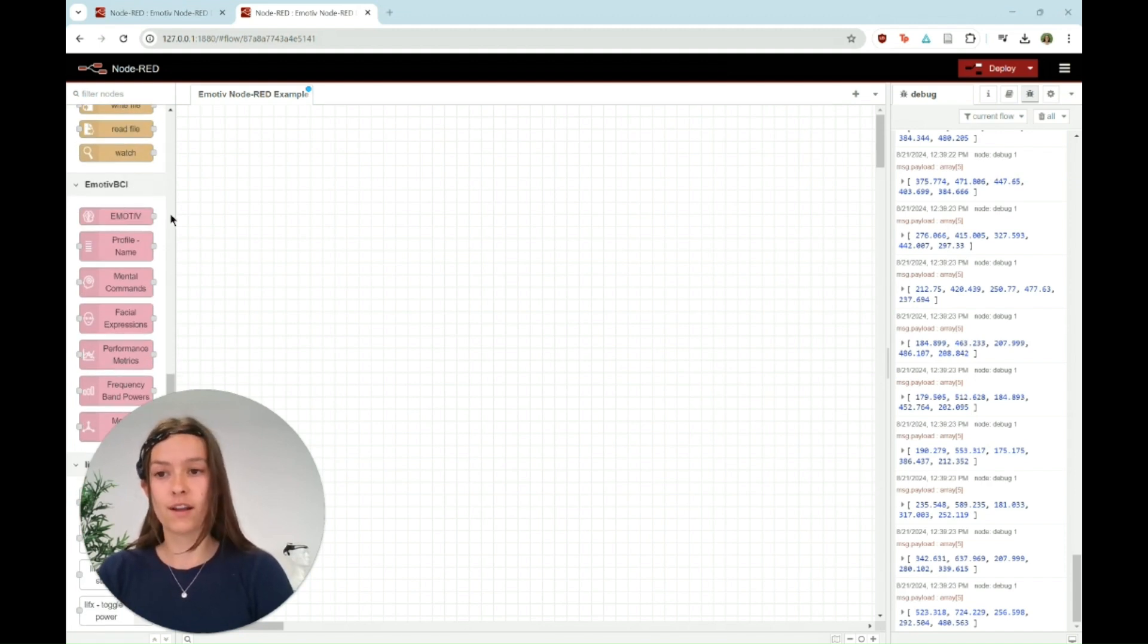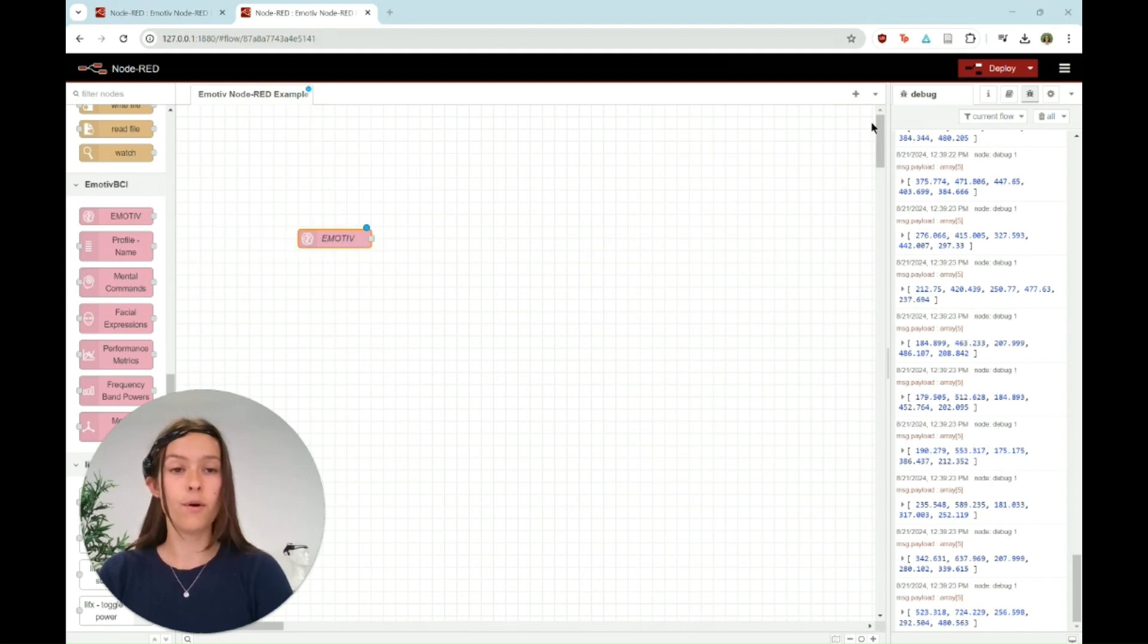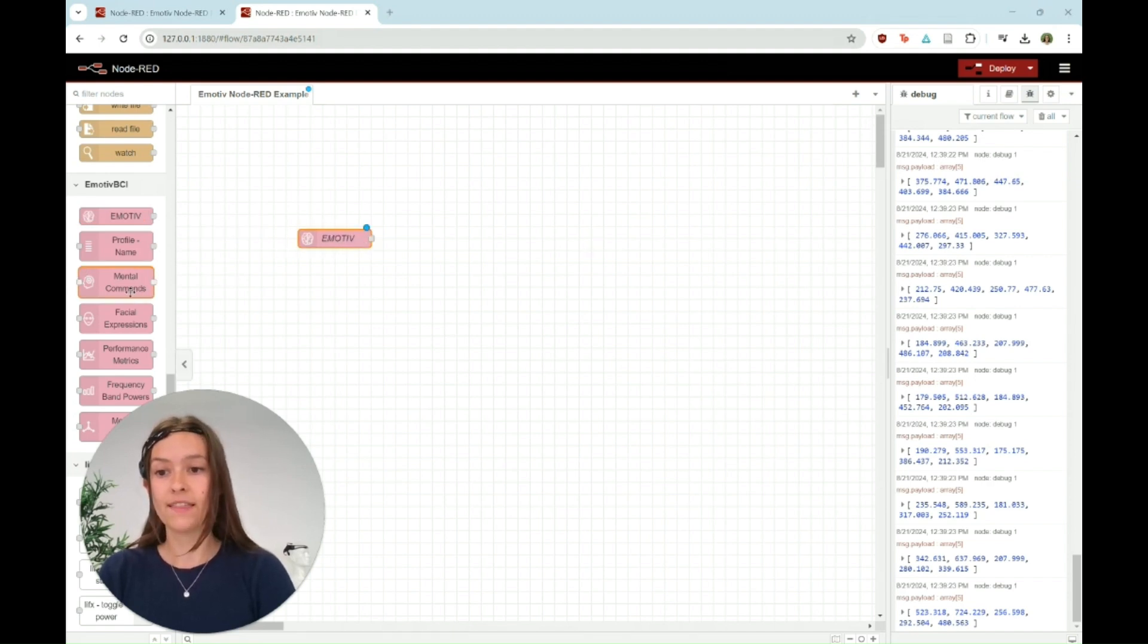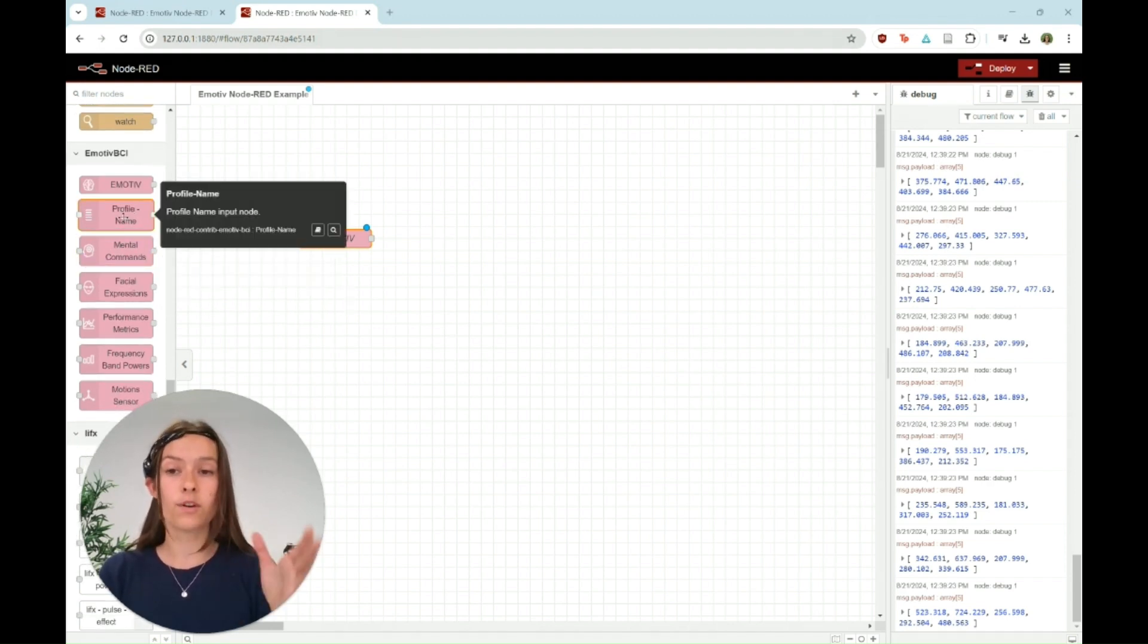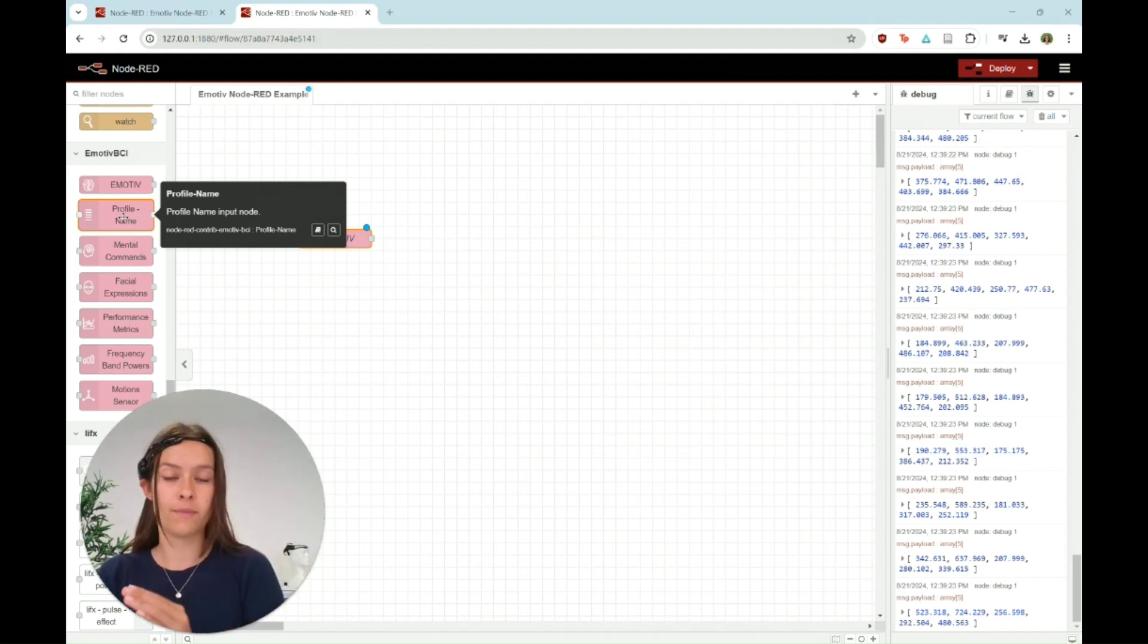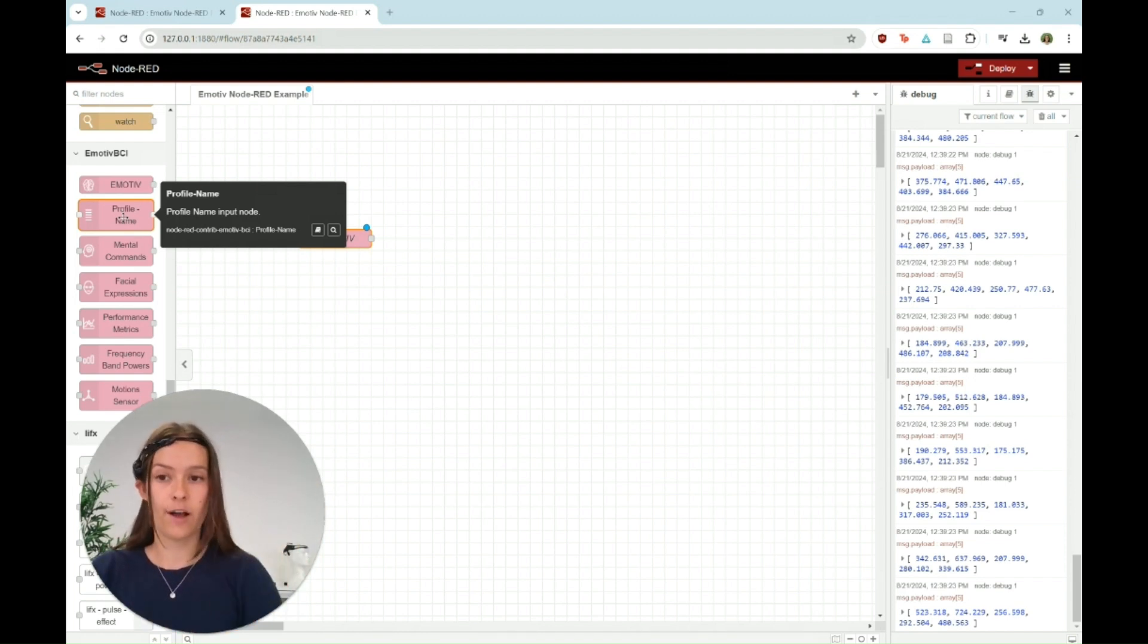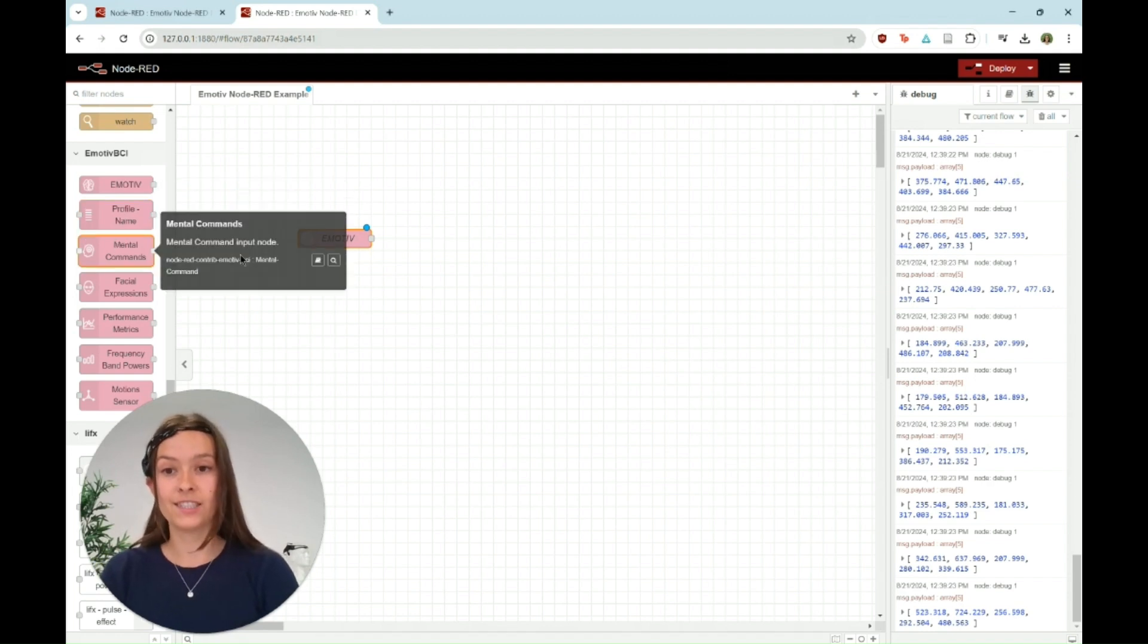First you're going to want to bring over an Emotive node. This is actually what's going to connect to Emotive and to your account. Then there's a bunch of different nodes. You can specify the profile, but if you already have your profile up and running in Emotive BCI, then it'll automatically connect to that profile.